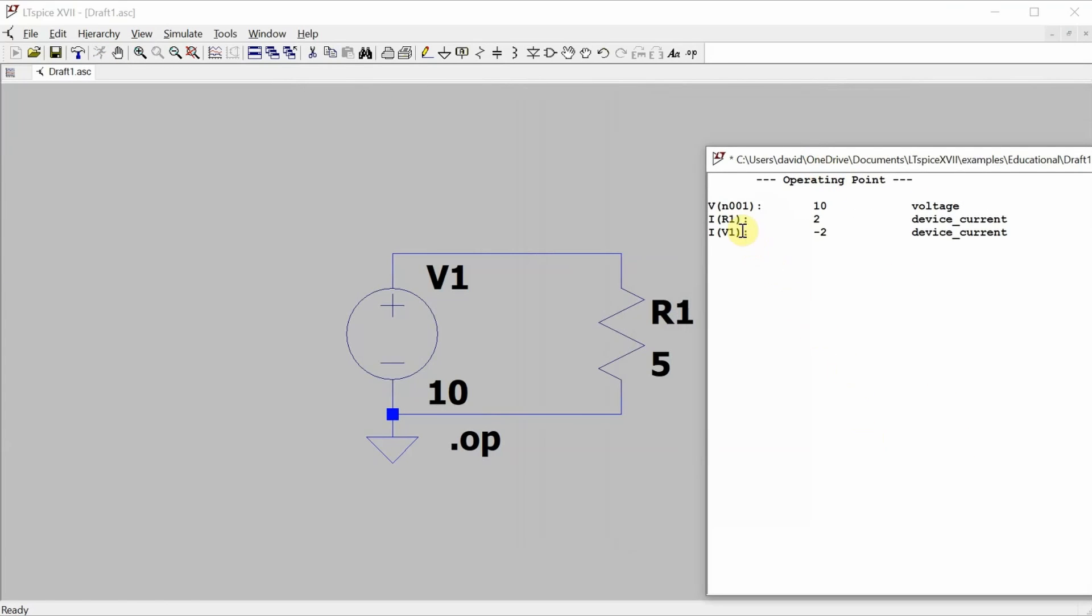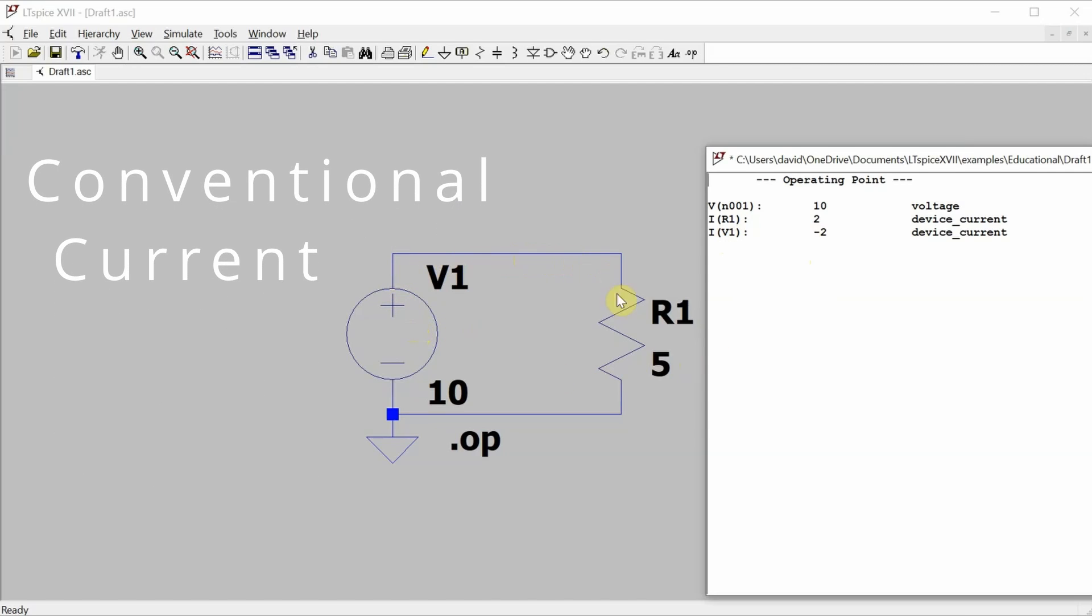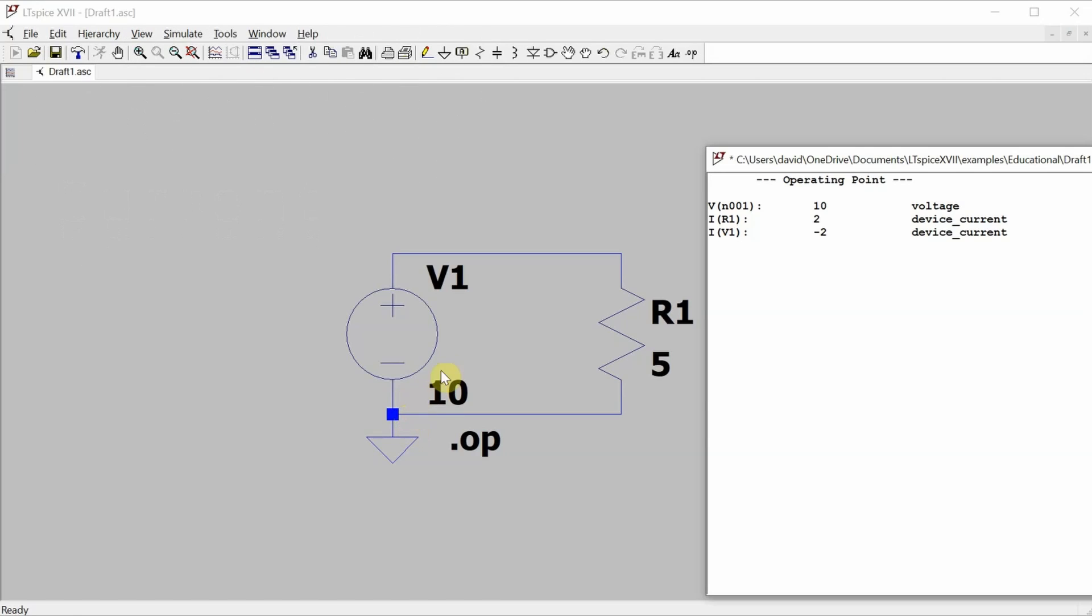So you see I have a voltage at node 001 of 10 volts, I have a current through R1 of 2 amps, and I have a current through V1 of negative 2 amps. There's only one current in this circuit, and it's the current that goes in this clockwise direction through the resistor and then back to the voltage source. And the reason we have a 2 and a negative 2 is just because of the way that current is defined as flowing.